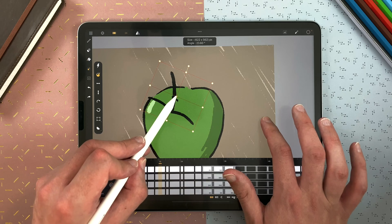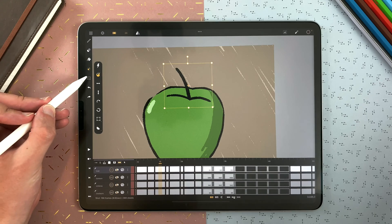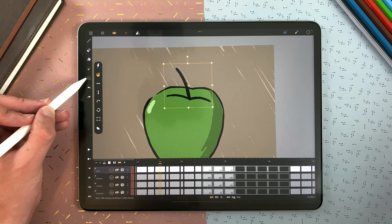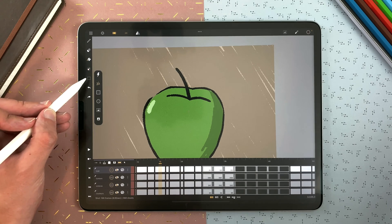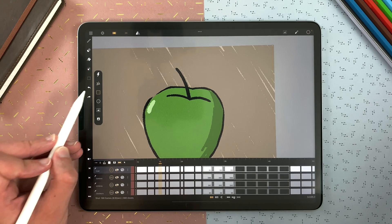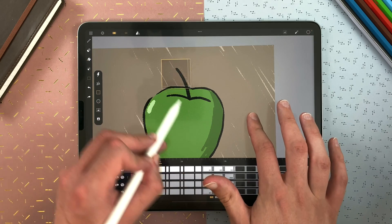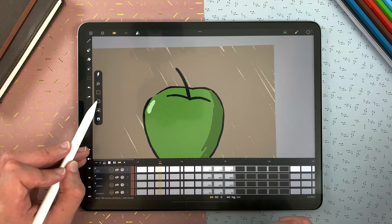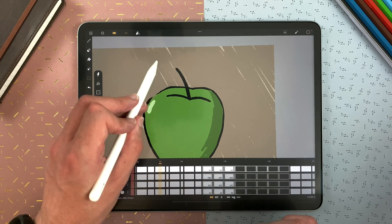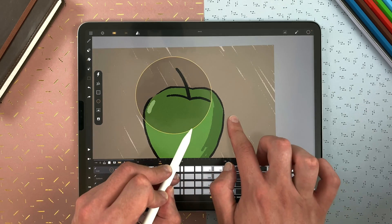You can reset your transformation. Going back to your selection, you can deselect by tapping on the selection again. You can also select with a square or rectangle, or select as an ellipse or circle.